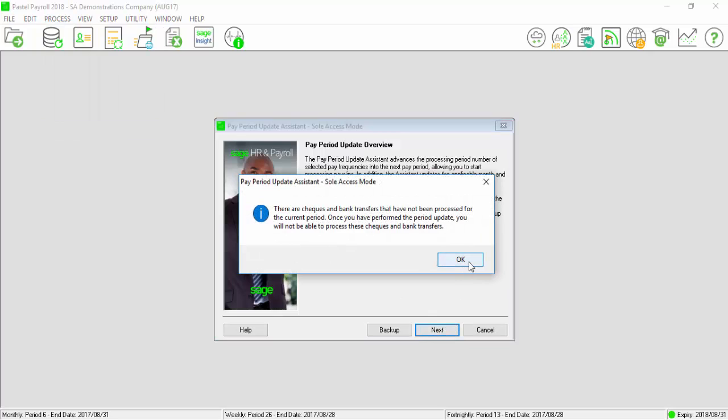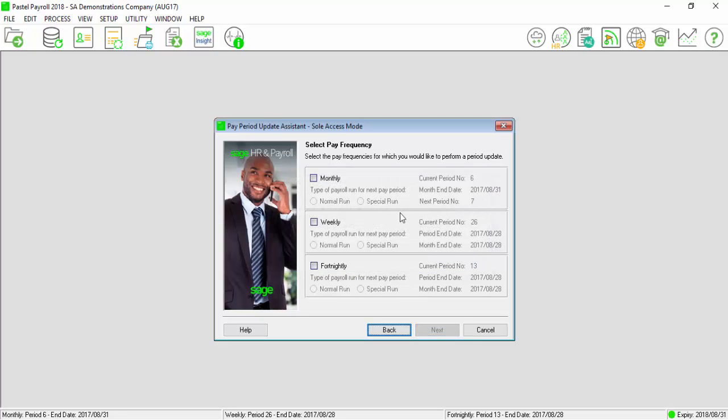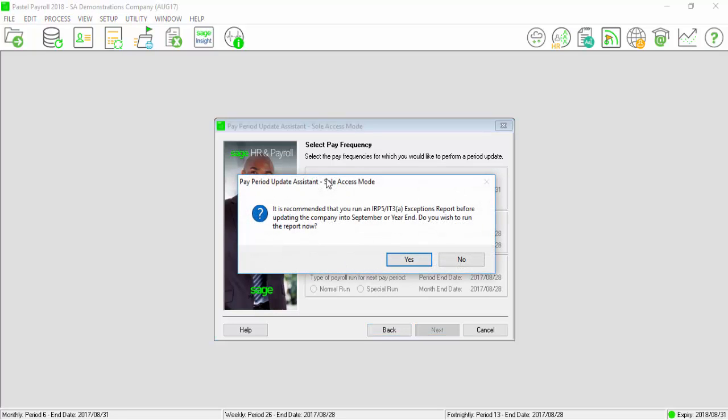This is just a warning to advise that Check and Bank Transfers might have not been created. Sage Pastel Payroll and HR will prompt you to print the IRP5-IT3A Exception Report before processing the pay period update.